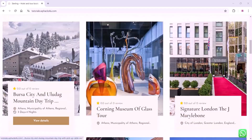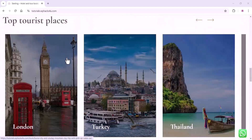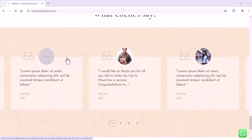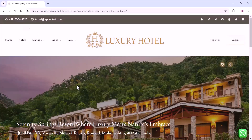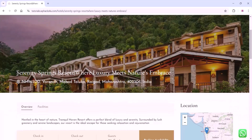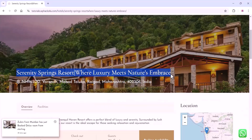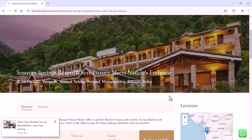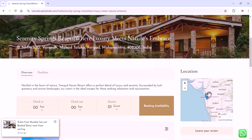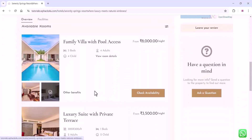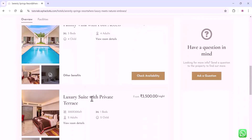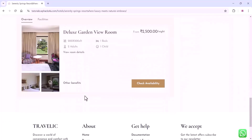Hi friends, if you are looking for a hotel booking website, this video is completely for you. This is the website we created for hotel booking. If a customer clicks on the hotel section, they can see the complete details of the hotel, resort, or homestay. The customer can see complete location details, a Google Maps option, and can navigate through Google Maps. They can also see the available rooms here.